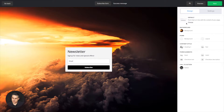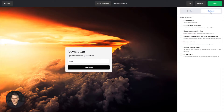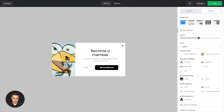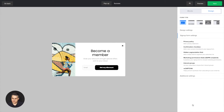To set those checkboxes and permissions, just go to Settings here. And here you have all the permissions, all the checkboxes. Now if you go to a pop-up, it's a little different. You're in the design area here. If you go a little lower, you have Sign Up Form Settings, and here are your checkboxes.